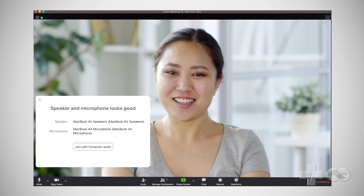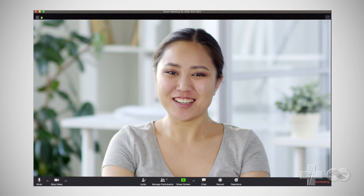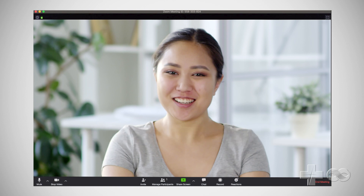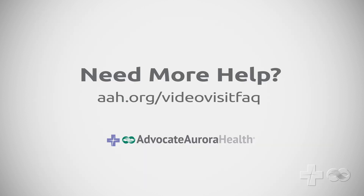Now that the speaker and microphone are working, click join with computer audio. Congratulations, you successfully installed the Zoom app. Now click end meeting to complete the process. If you need further assistance preparing your computer for video visits with Advocate Aurora Health providers, please visit aah.org/video visit FAQ.